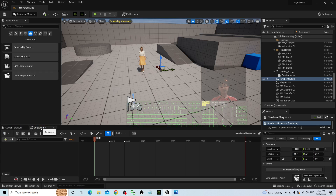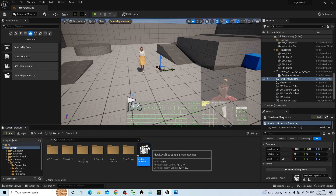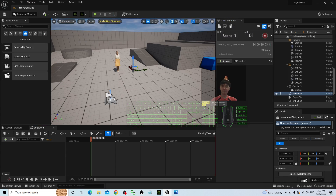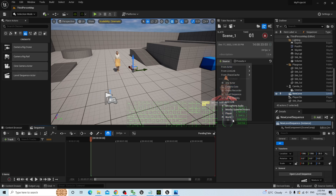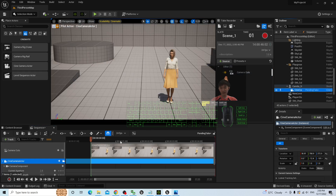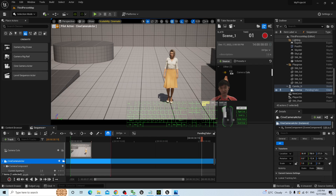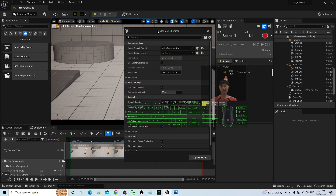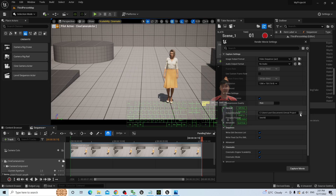The sequencer will open automatically — if you accidentally close it, double-click the level sequence to reopen it. Go to Window > Cinematic to call out the Take Recorder, and add a source — add a Camera Cut like this. Then drag your Cine Camera Actor into the Camera Cut track. If you want to render 30 seconds, make sure you key in 30 seconds in the timeline and drag the range to select it properly.